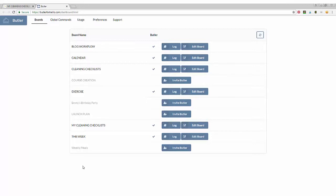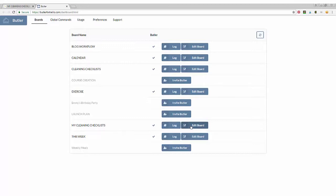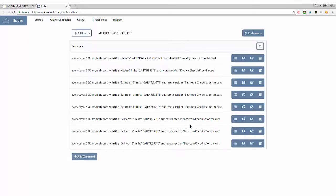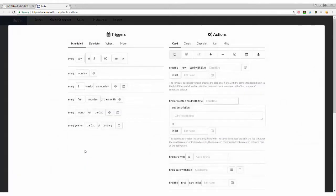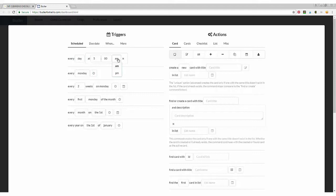So for my cleaning checklist, here are all the different resets that I have for those checklists. But if you don't have anything yet, then you want to go ahead and click on add command. And to reset the checklist every day, I have it go off at 5 o'clock in the morning because that's pretty much when the morning starts around here. So you want to click on every day at 5 a.m.